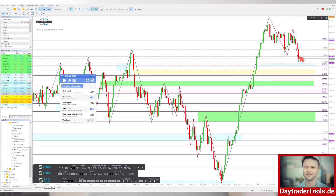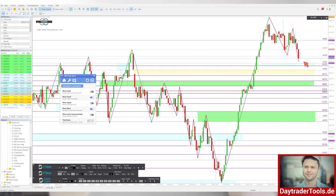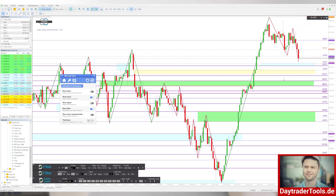Dass wir jetzt von hier nochmal ein neues ATH machen, sehe ich aufgrund der Marktanalyse nicht. Wenn ich jetzt in den Markt gehe, suche ich mir eher die unteren Ziele, die Short-Ziele, und schaue dann, ob ich gegebenenfalls, wenn Momentum in den Markt kommt – also wenn der Markt an einem dieser Punkte eine Gegenbewegung aufbaut – in Long-Richtung handele. Aber meine bevorzugte Richtung ist momentan, wo der Markt jetzt steht, erstmal die Short-Richtung.